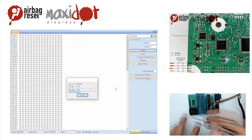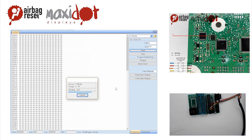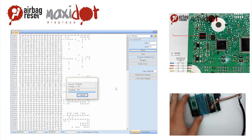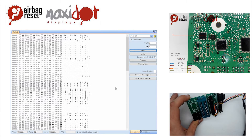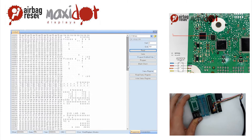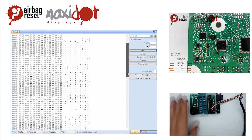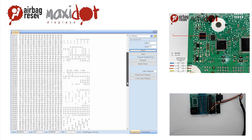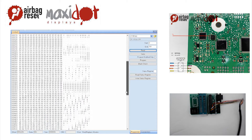Then remove the crash data and write the dump back to the EEPROM by selecting the modify function, and only then press Write.